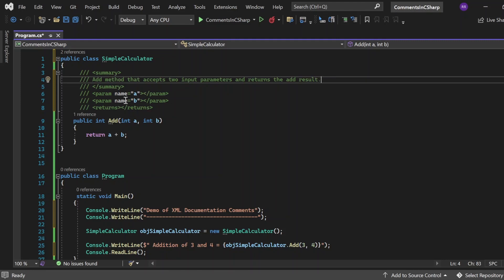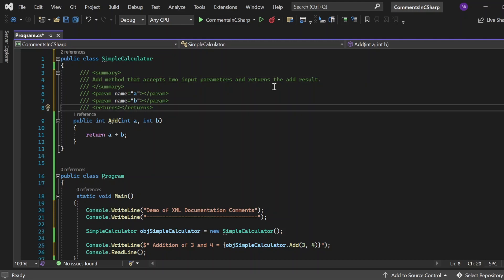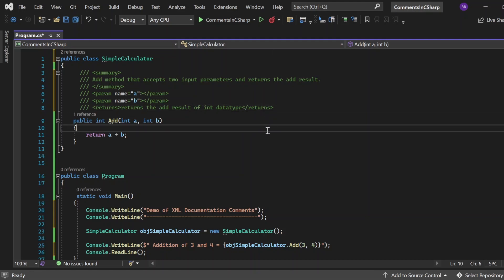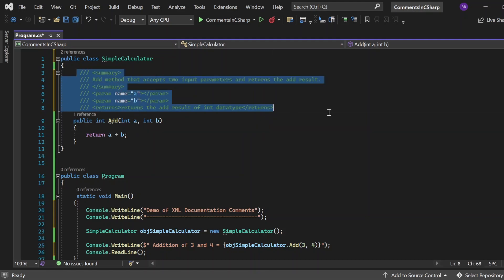Then, I can put the returns also. Returns the add result.